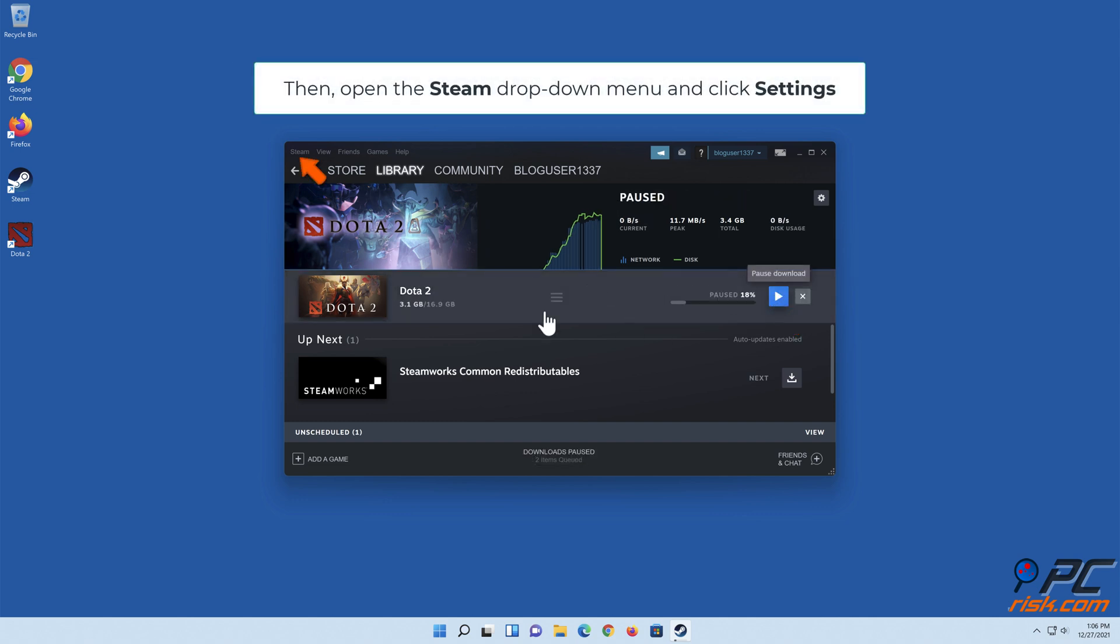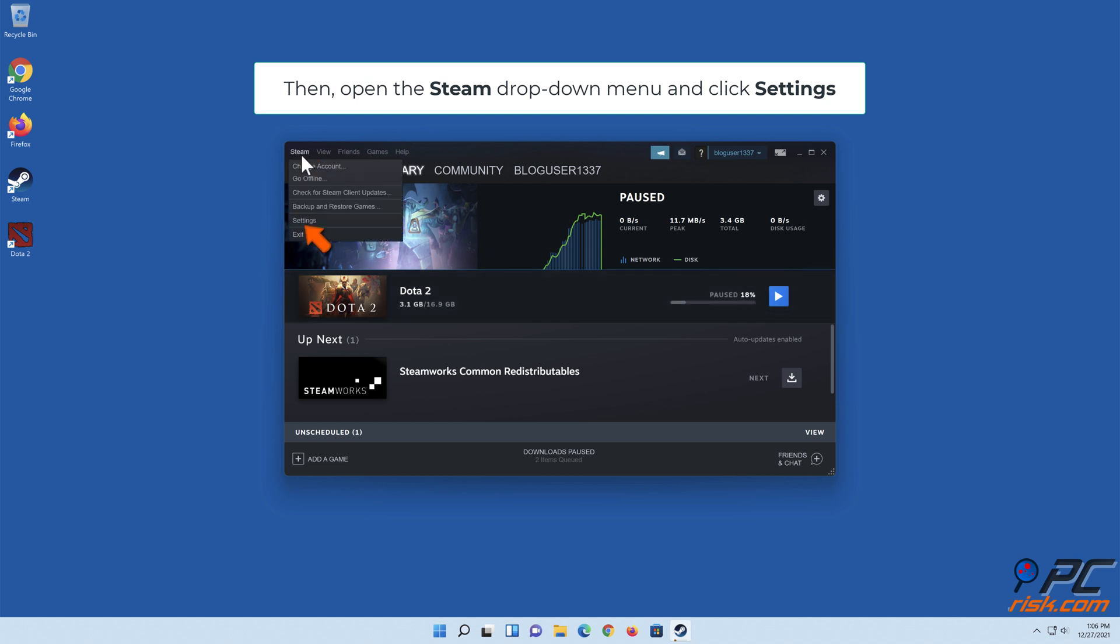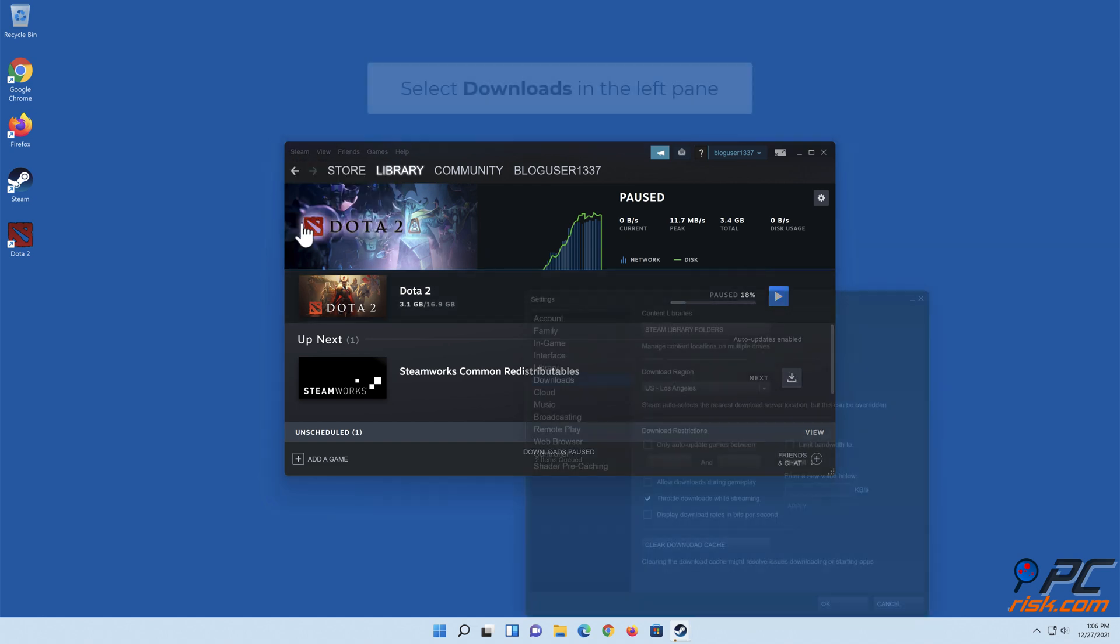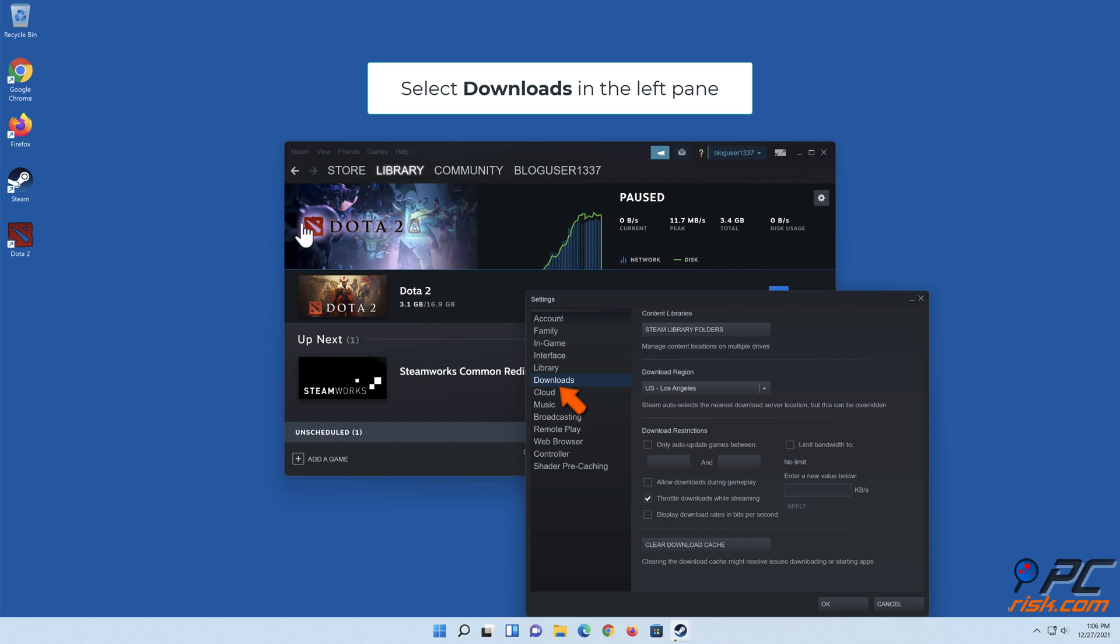Then open the Steam drop-down menu and click Settings. Select downloads in the left pane.